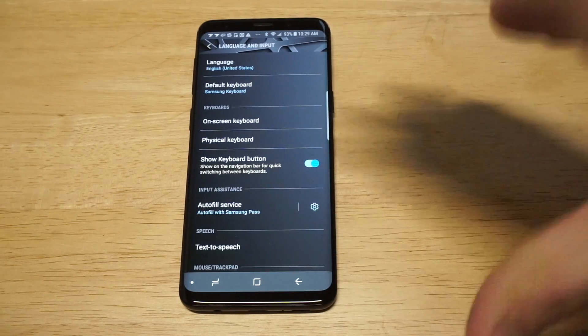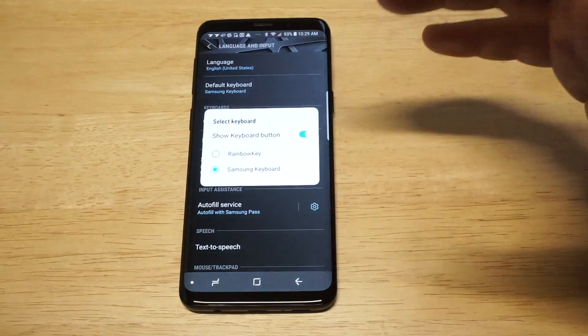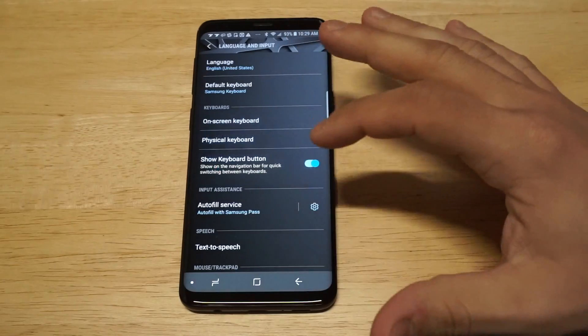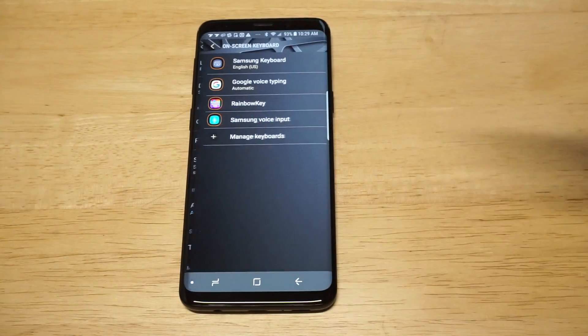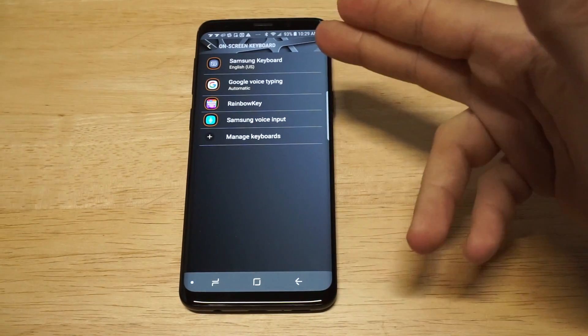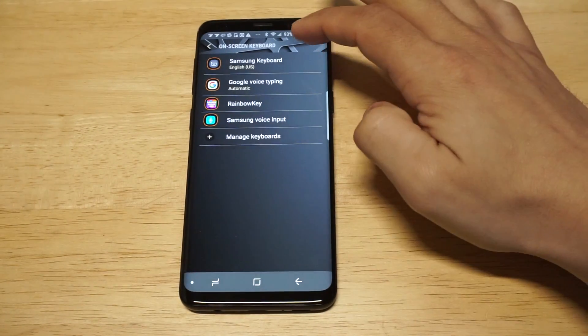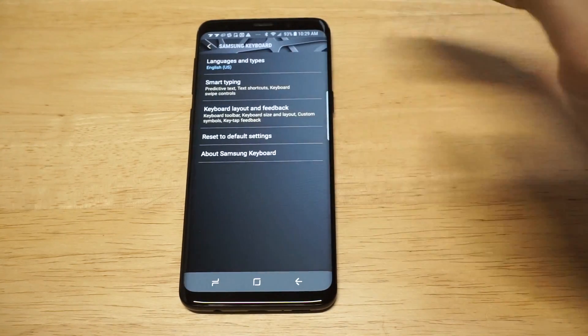You should all be using the Samsung keyboard. You need to click the On-screen Keyboard option, and then you should be using the Samsung one, so click on that.